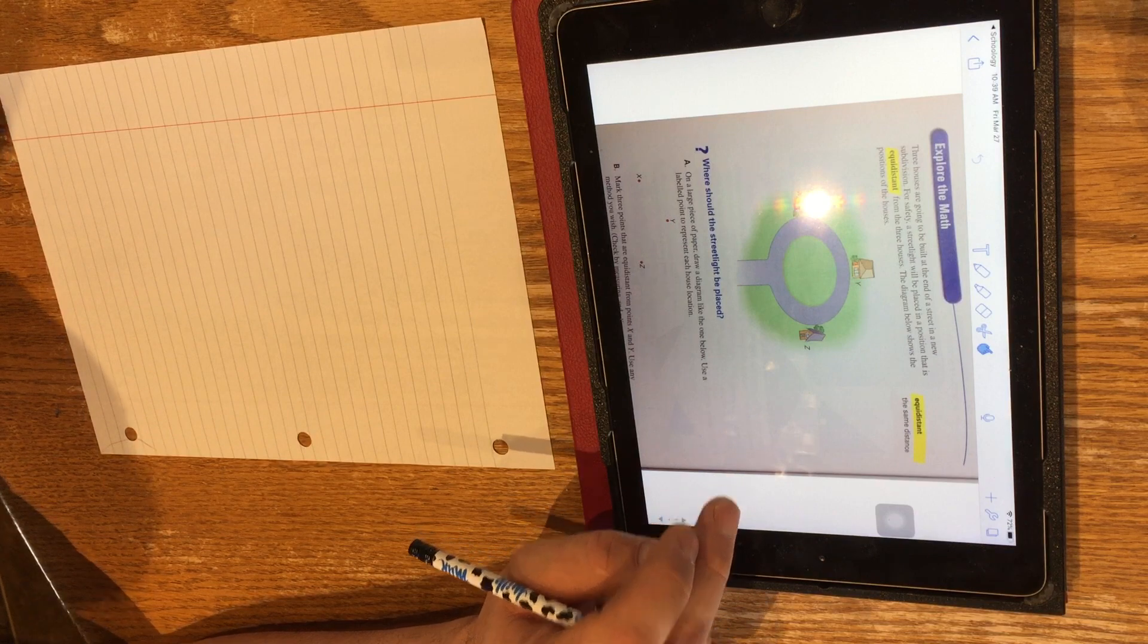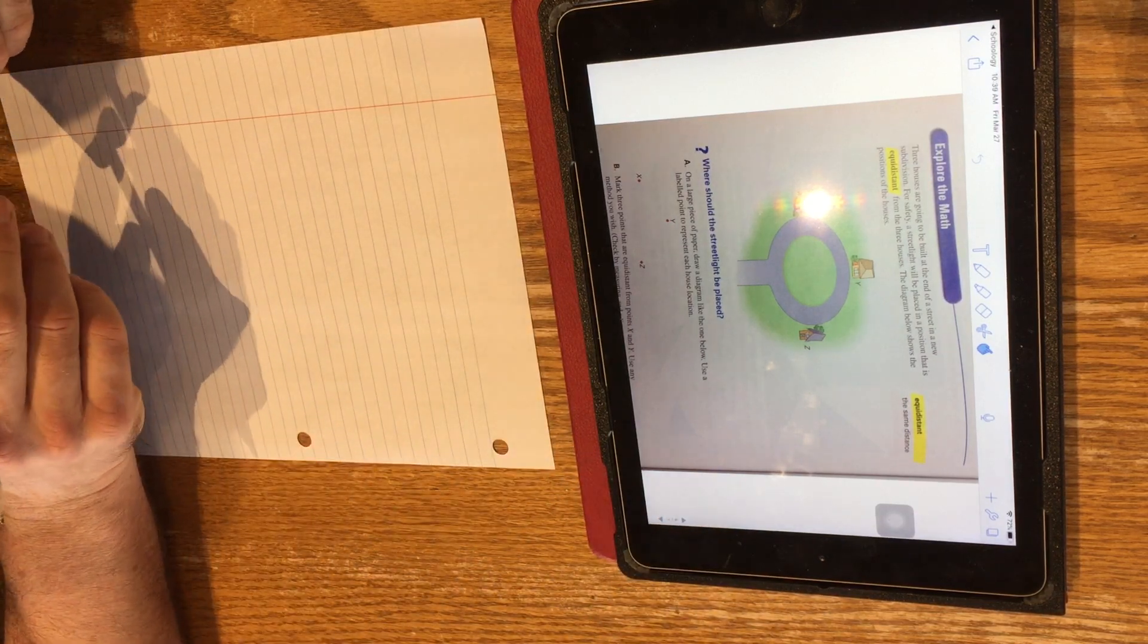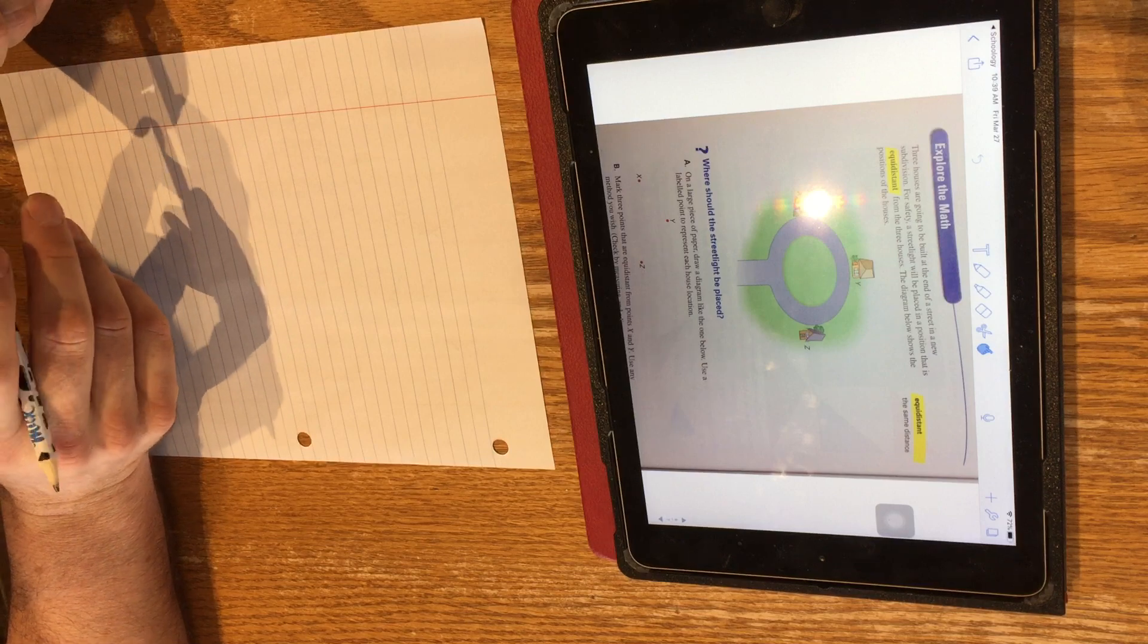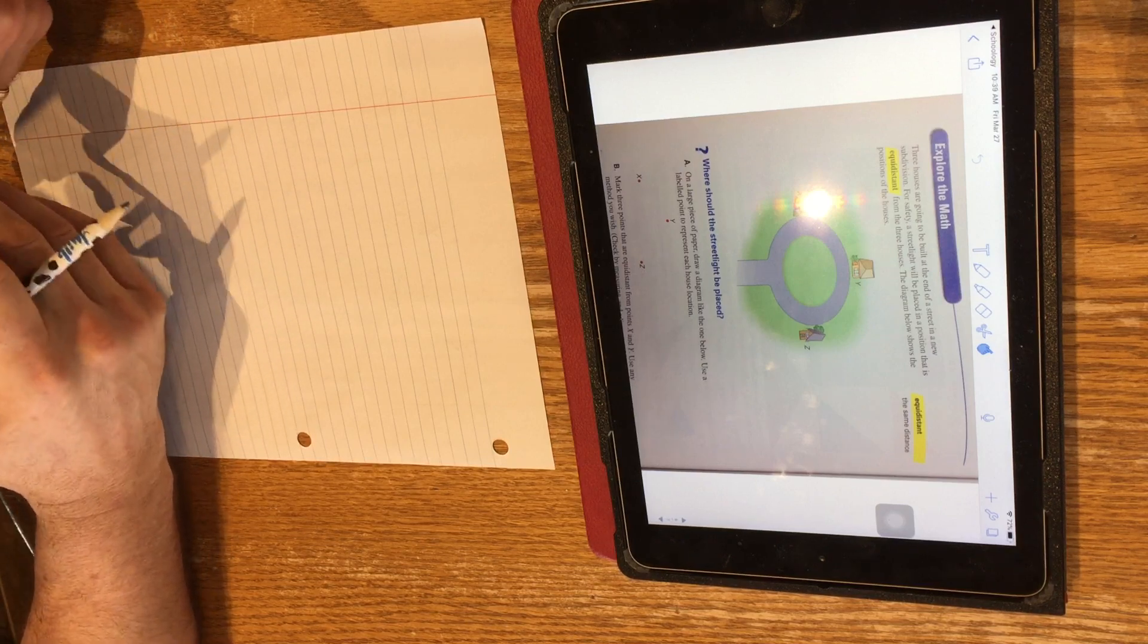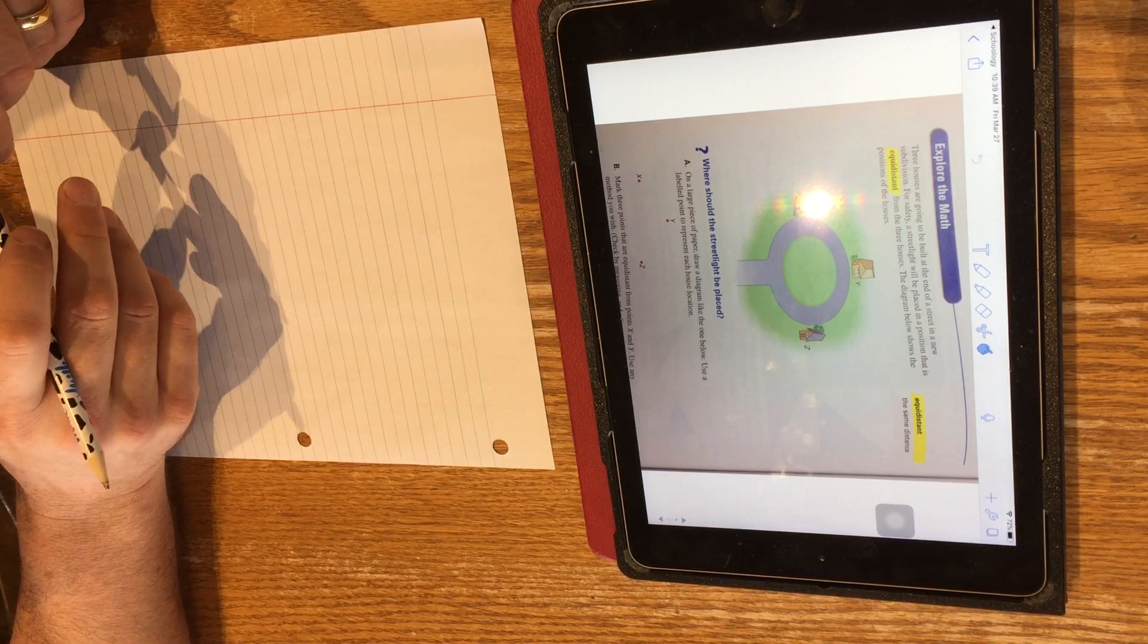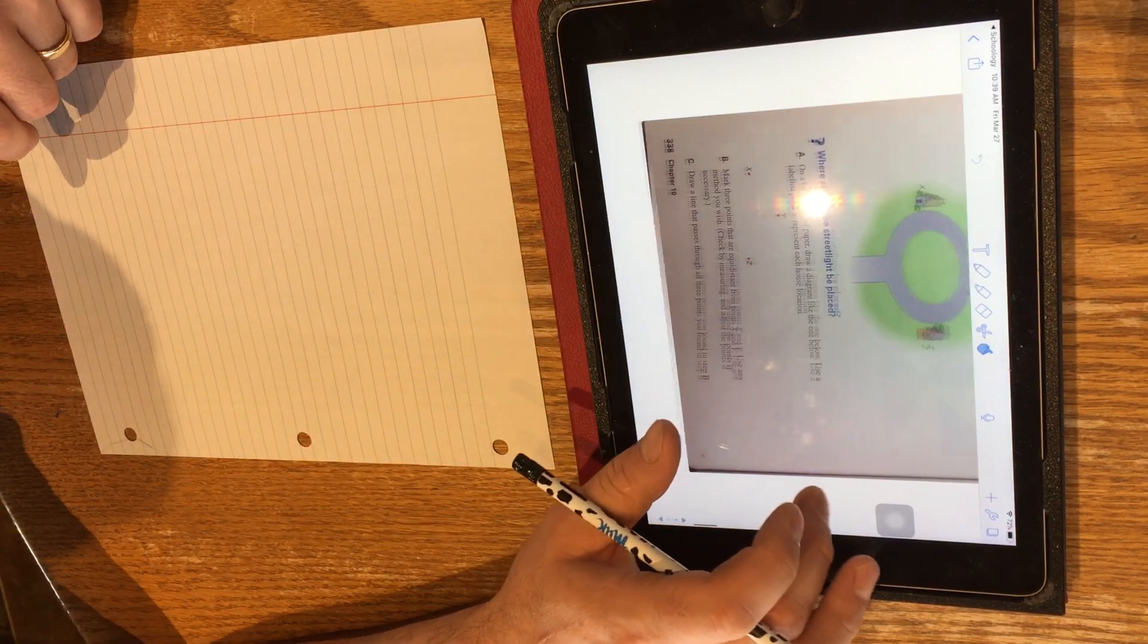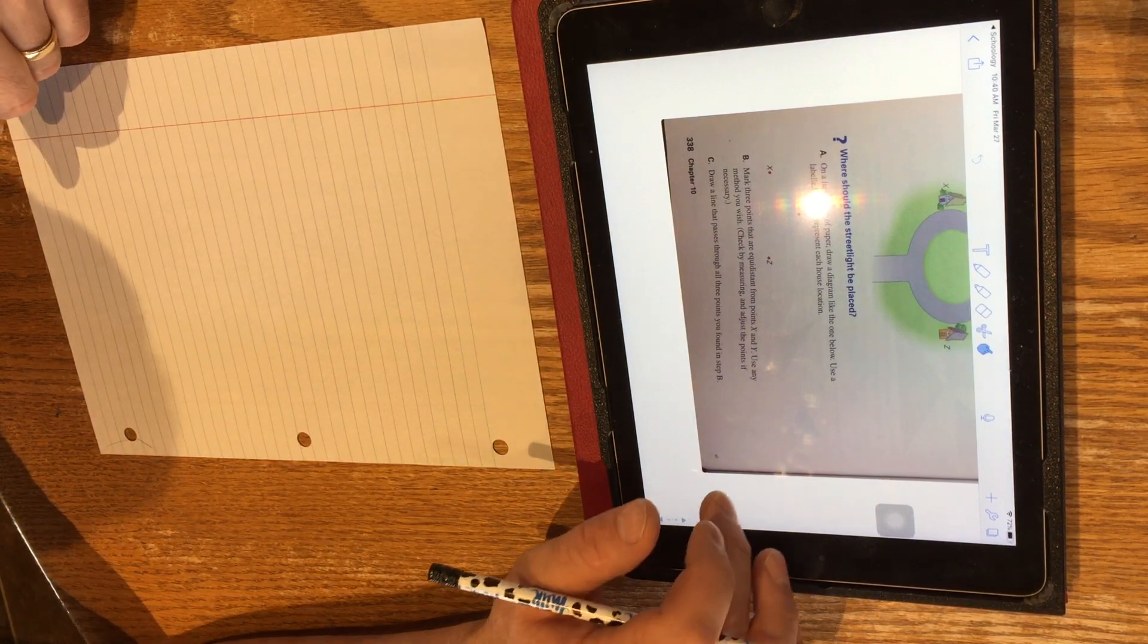So here's the Explore the Math. Three houses are going to be built at the end of a street in a new subdivision. For safety, a street light will be placed in a position that is equidistant, that means the same distance, from the three houses. The diagram below shows the positions of the houses. So the big question we're trying to figure out is where should the street light be placed?